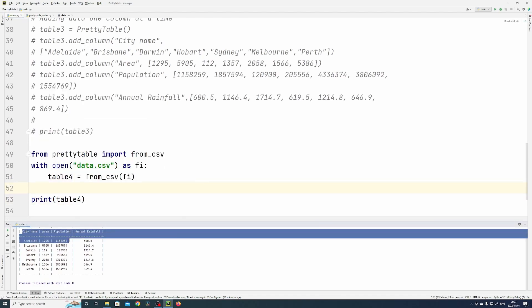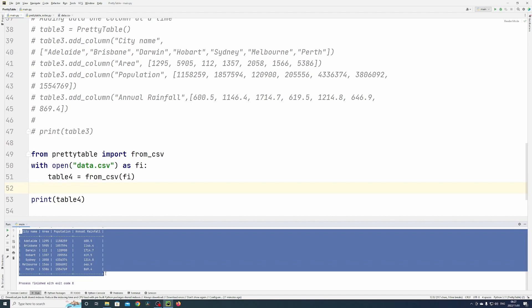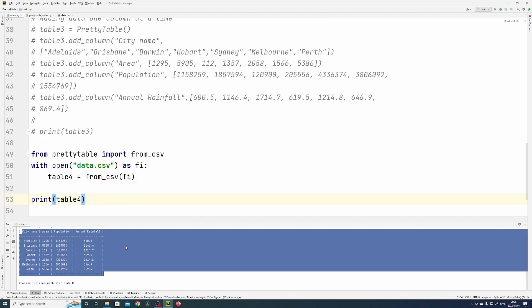So you get the same output as you would expect. It just reads the data from the file into a table four variable and then displays it.